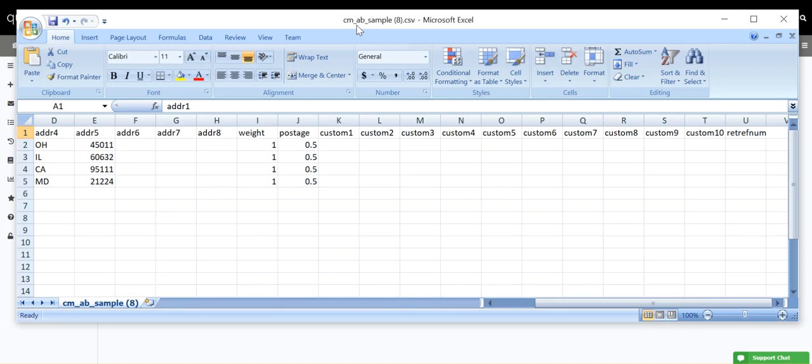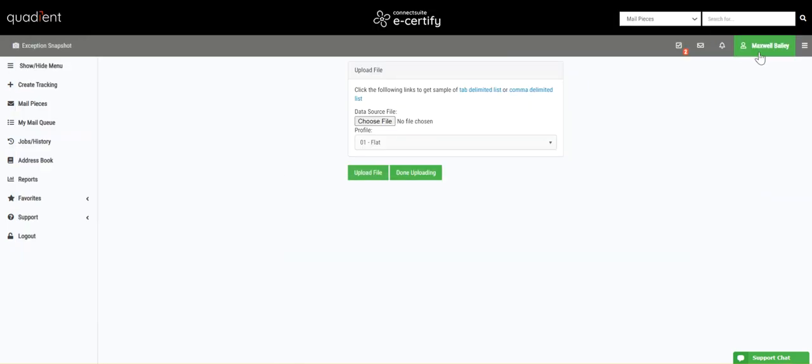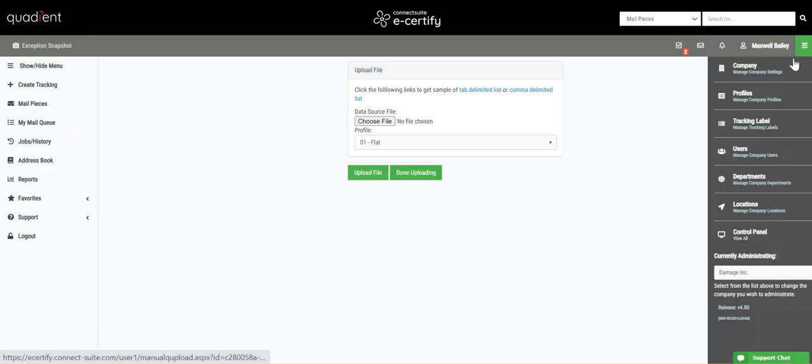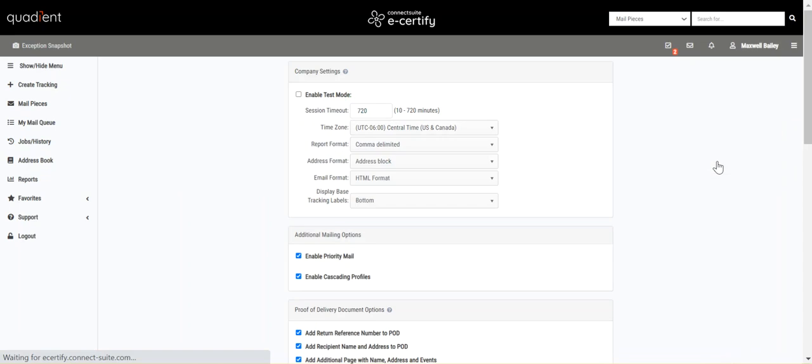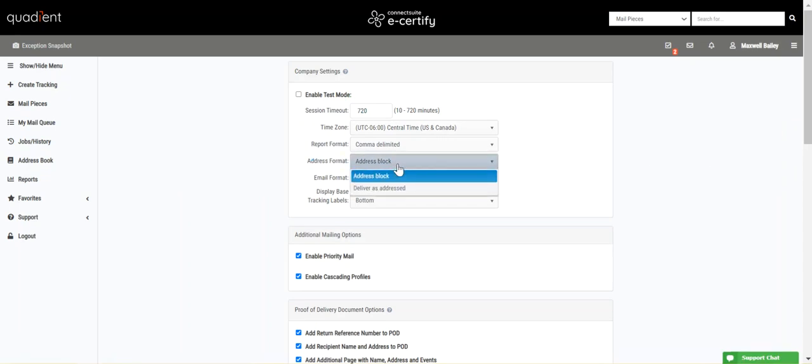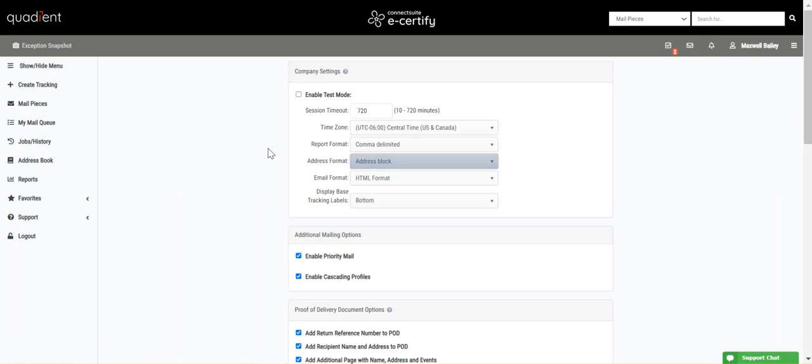Delivered as addressed means the address will not be formatted or changed in any way from its original state. In order to configure your address format, go to Company, Settings, and then Address Format, select Address Block or Delivered as Addressed.